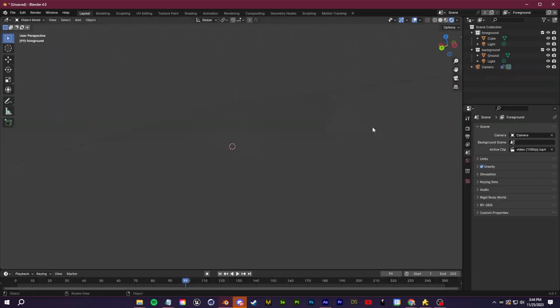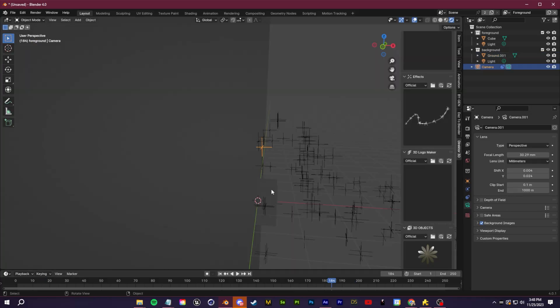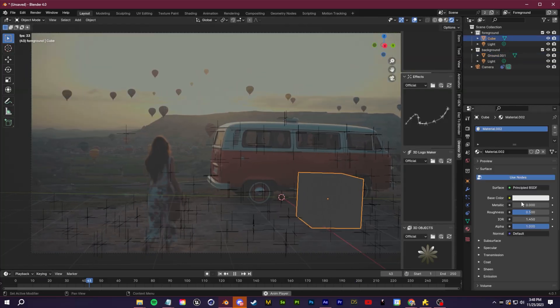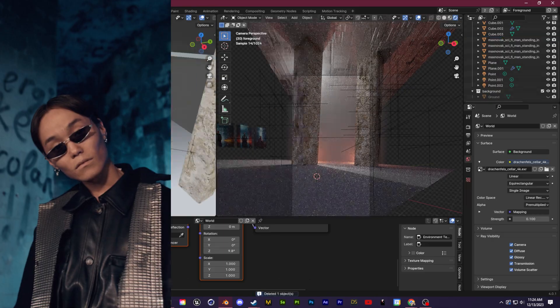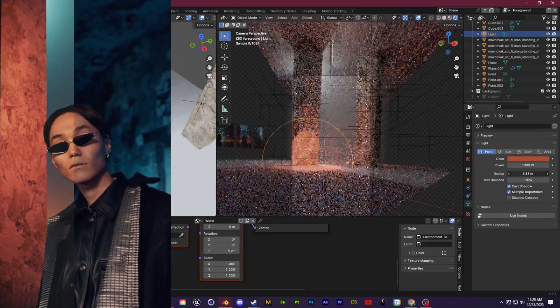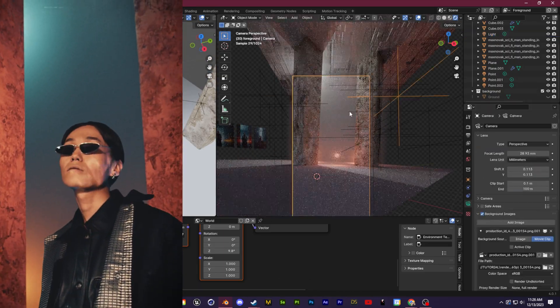What's going on guys? In the last video we talked about compositing 3D objects into your footage. Well today we're going to talk about compositing a 3D background into your footage.